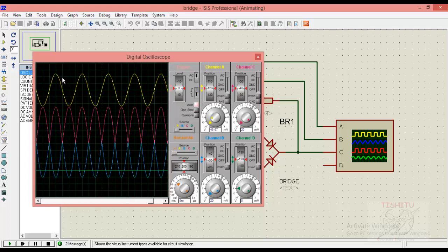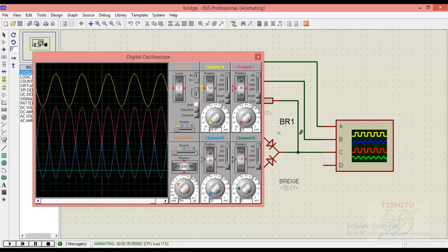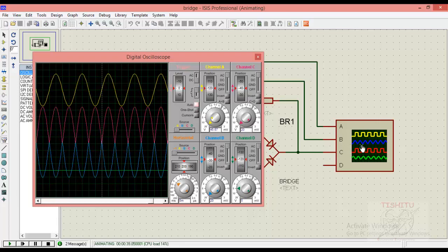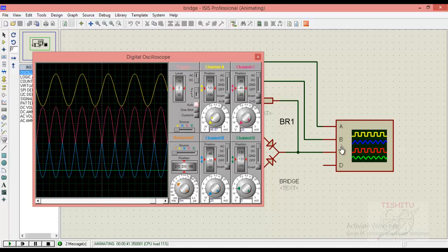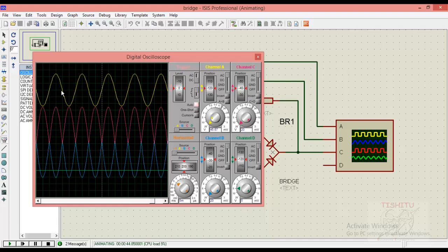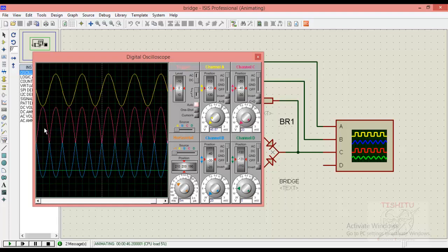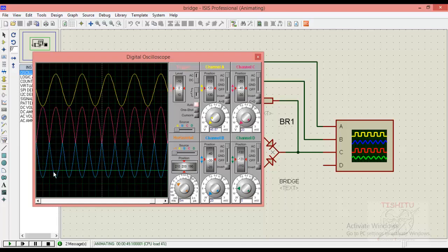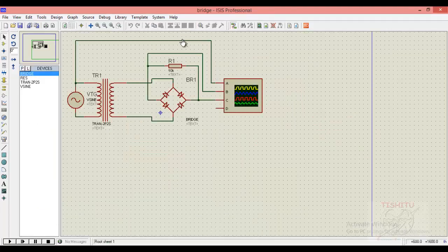As you can see, the yellow color is indicating our input waveform and the output is plotted in red and blue waveform. So for a complete one input waveform, you can see the output is rectified for positive cycle. Similarly, it is also rectified for the negative half cycle.